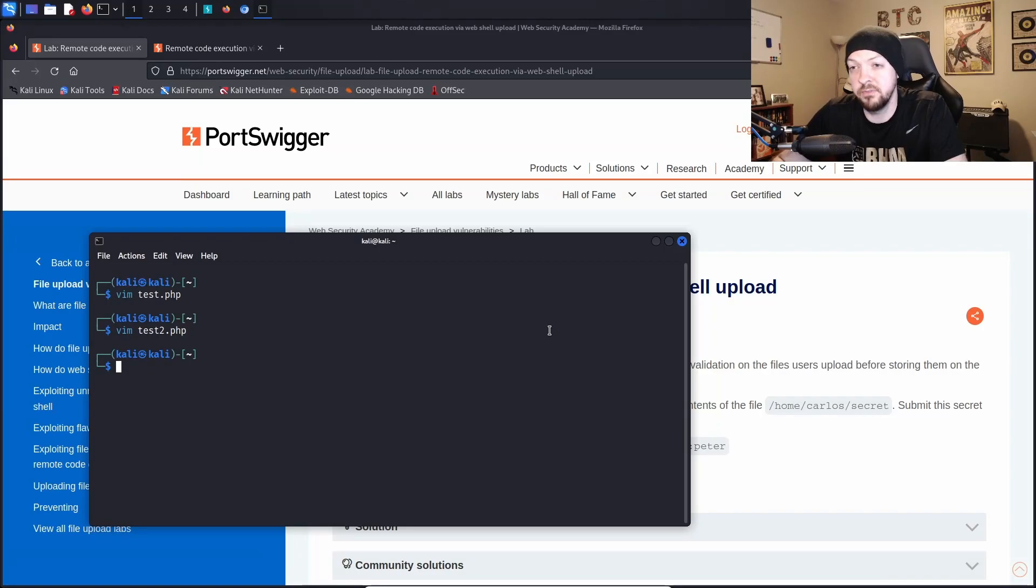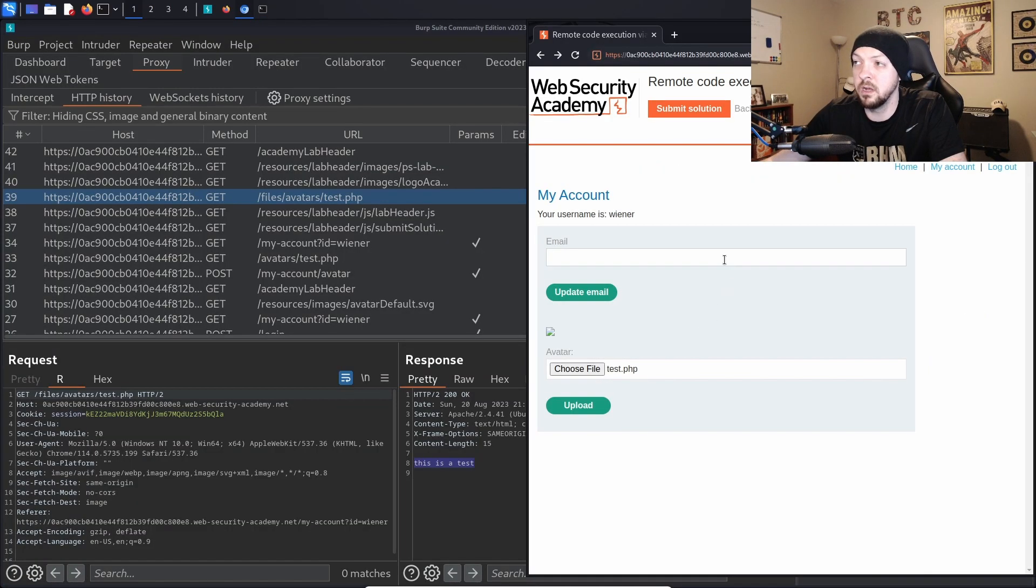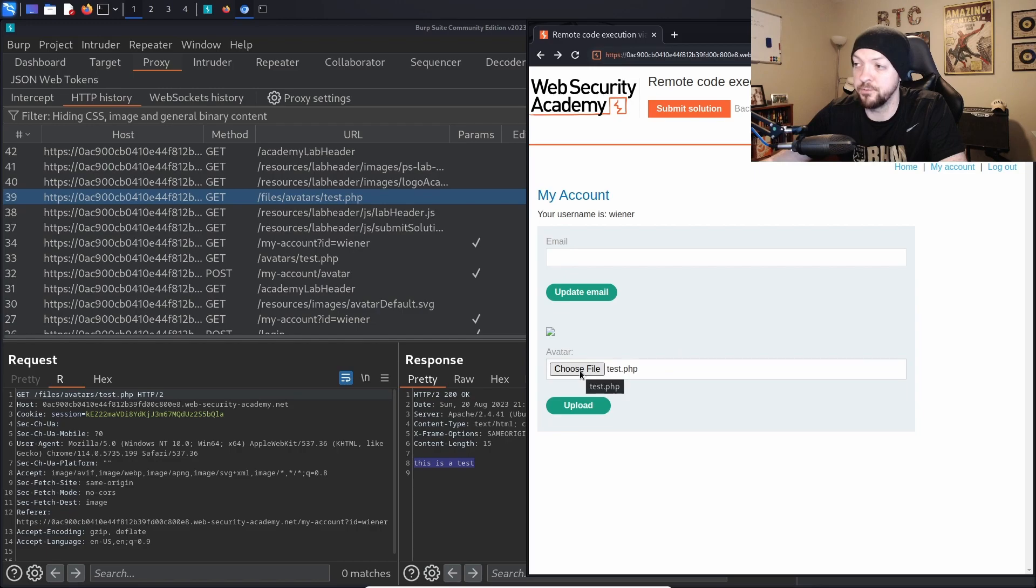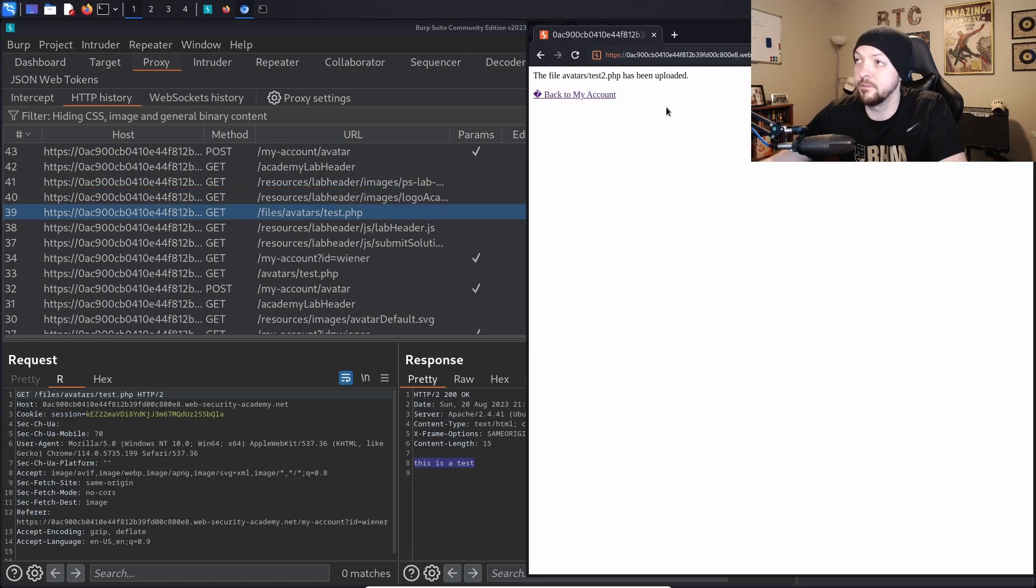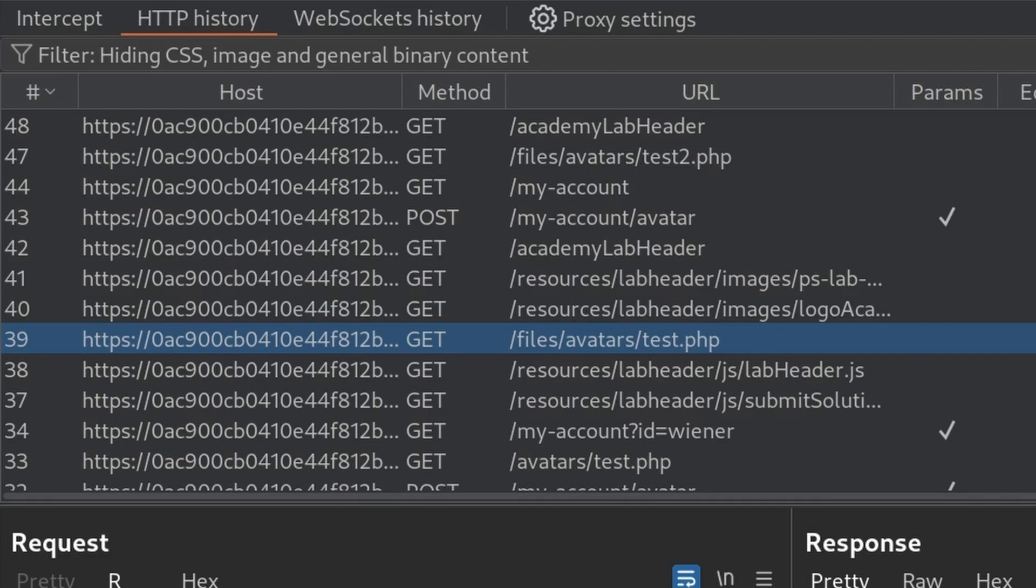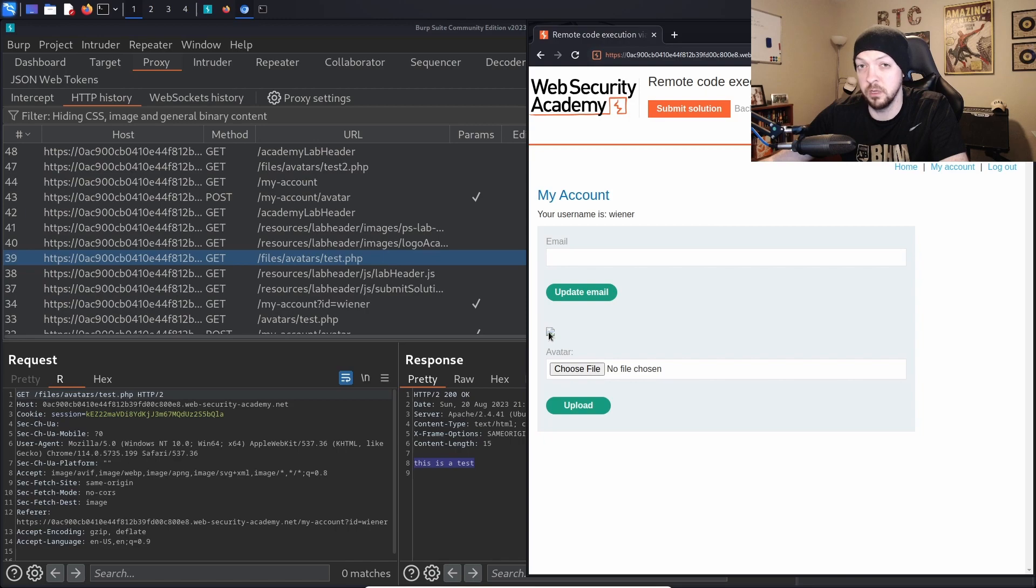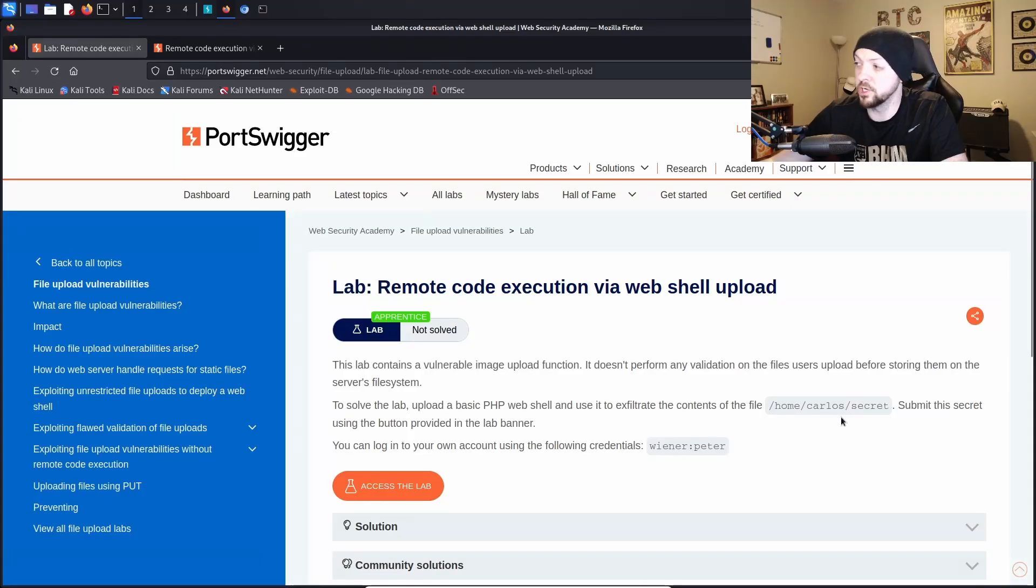So I'm going to save this as test2.php and then I'm going to try uploading that just like I did with the last one and see if we can get what we need. Once again I'm here on my account page and I'm going to choose file to select the file that we want to upload and this time I've selected test2.php and it says the file was uploaded. And then I'm going to go back to my account and once again we see over in our proxy history in Burp it made a GET request to that PHP file when it loaded this page because right there is that file that's supposed to be loading, it's supposed to be a profile picture but instead it's executing our PHP code.